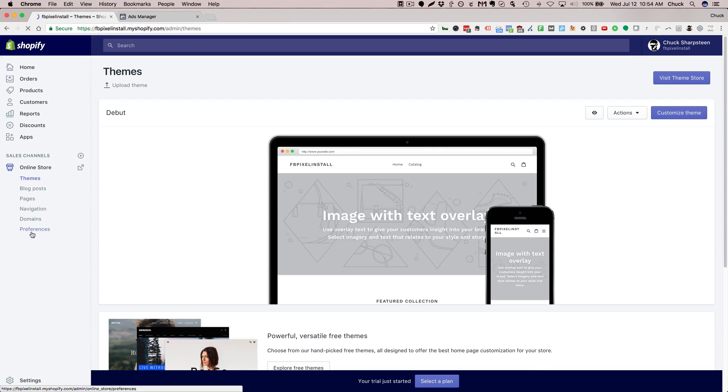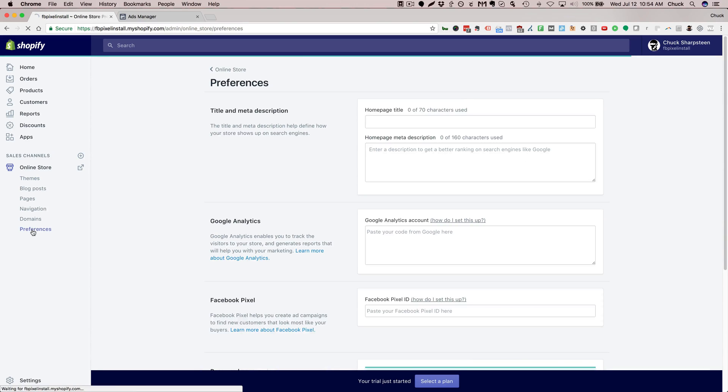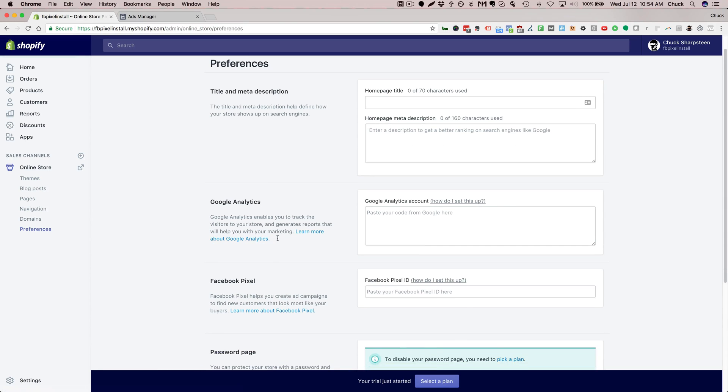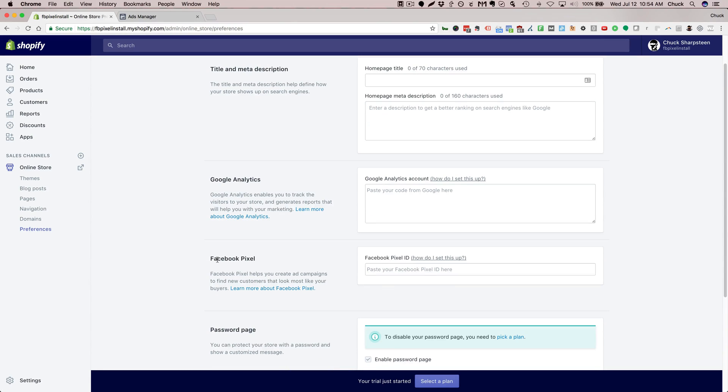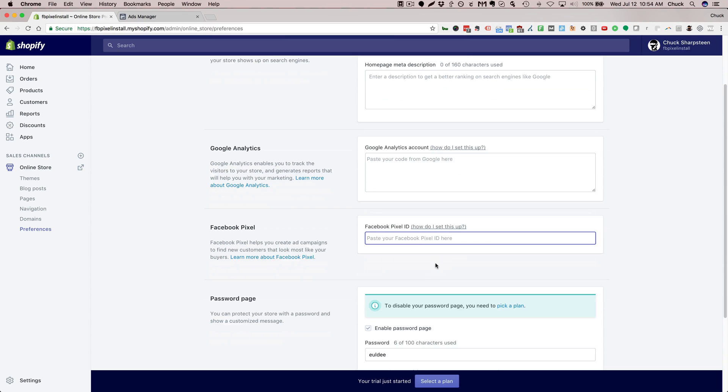Once that comes up, click Preferences under that. What we're looking for is this area here, the Facebook pixel. We need to go to your Facebook ads account, grab your specific Facebook pixel ID, and paste that string of numbers in here.